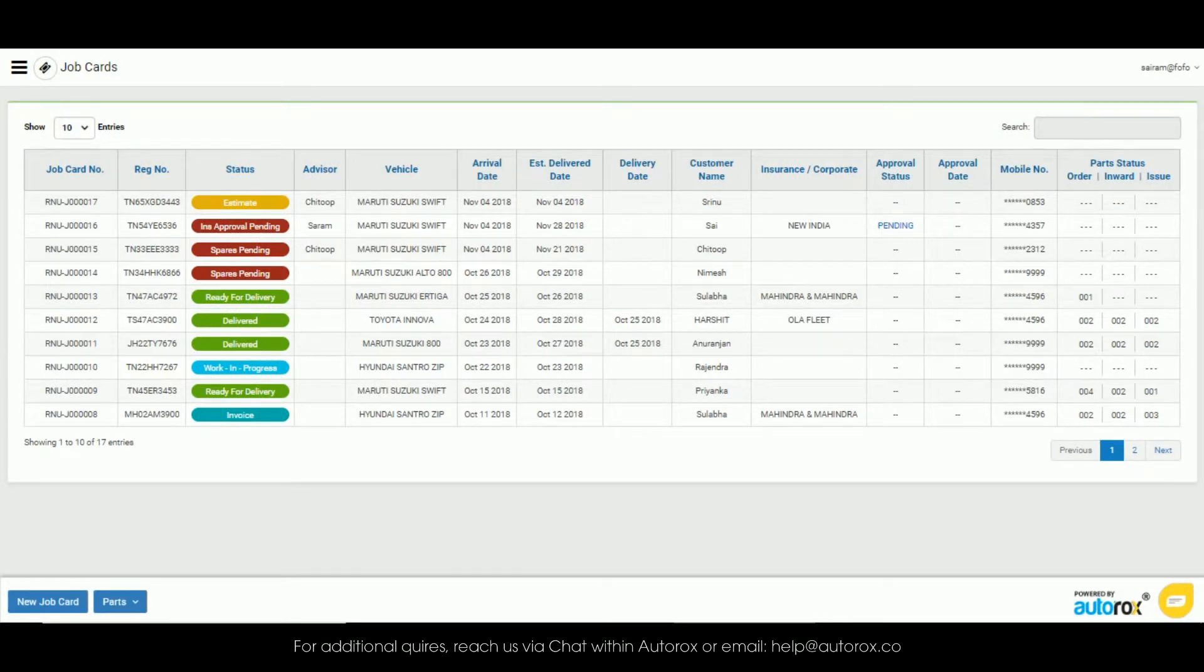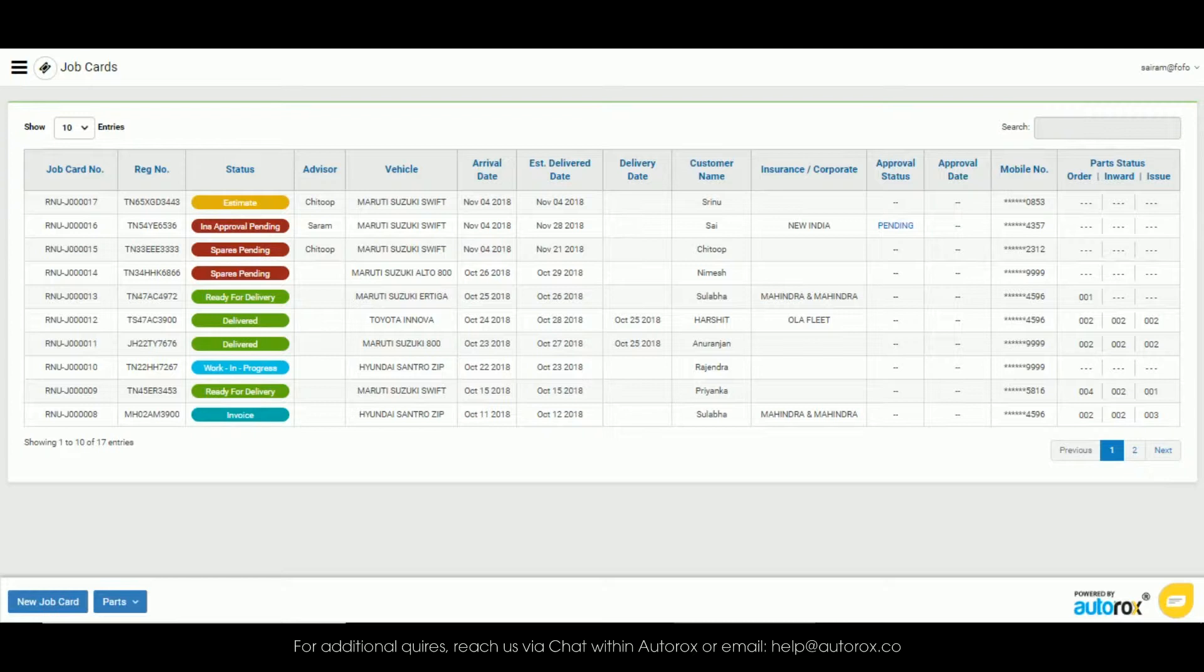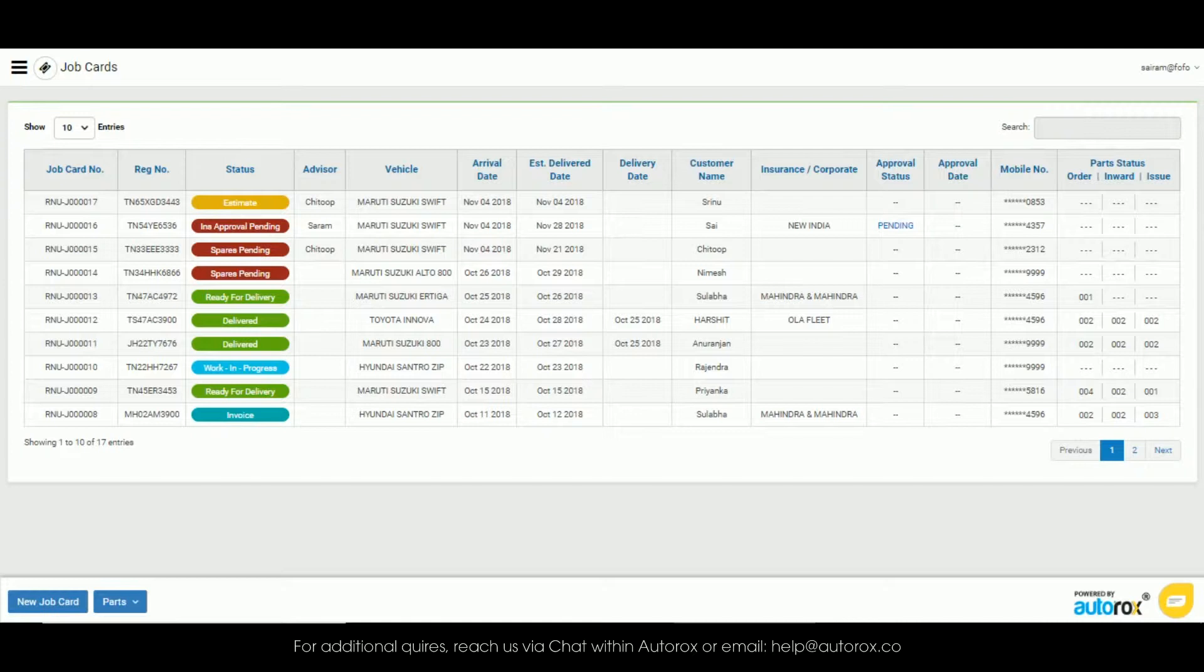There are two ways to order parts. One is through a job card and the other is from the dashboard. The process for both are very similar. Let me first show you from the main dashboard.